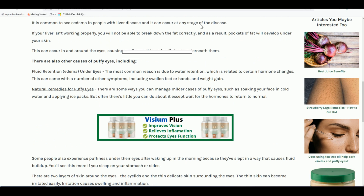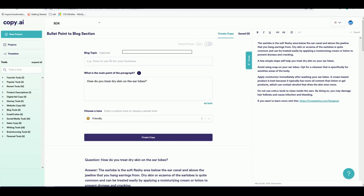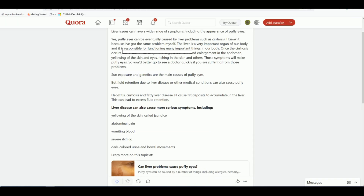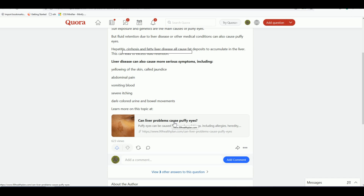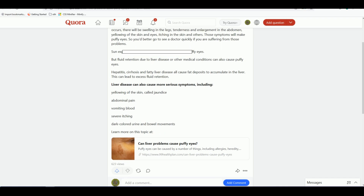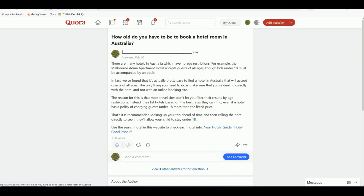You can also produce full blog posts using Copy.ai — I'll make another video on how to create a whole blog post with it. For now, this is how you can use Copy.ai to answer Quora questions and put your affiliate link or redirect people to your website. If you want more topics like this, subscribe to my channel, click like, and share this video with friends who are interested. Thanks for watching — see you in the next video.